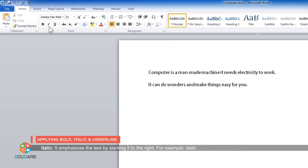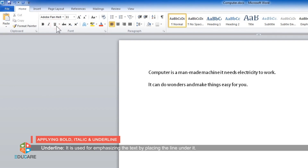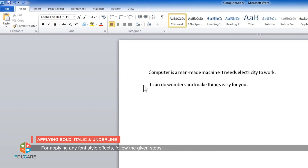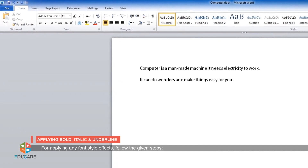Italic emphasizes the text by slanting it to the right. For example, italic. Underline is used for emphasizing the text by placing a line under it. A word or sentence can be underlined along with spaces. For example, underline. For applying any font style effects, follow the given steps.